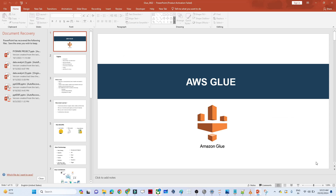Hello everyone. In this video we are going to discuss about a new AWS service, that is AWS Glue. This is very important from a data engineer perspective. In most job demands, if you look for AWS data engineer or data engineer roles, they generally look for AWS Glue knowledge. That is what we are going to discuss in this particular video.